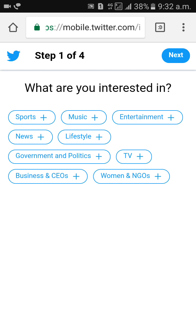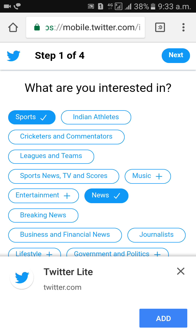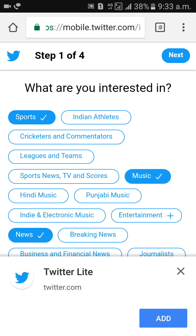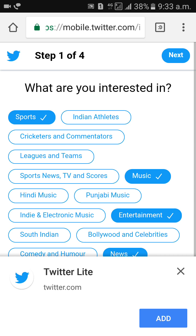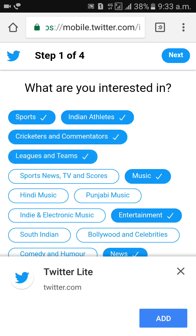Next, select what you are interested in. You can click on one or two options such as sports, news, music, entertainment, cricket, or anything else. Then click on next.